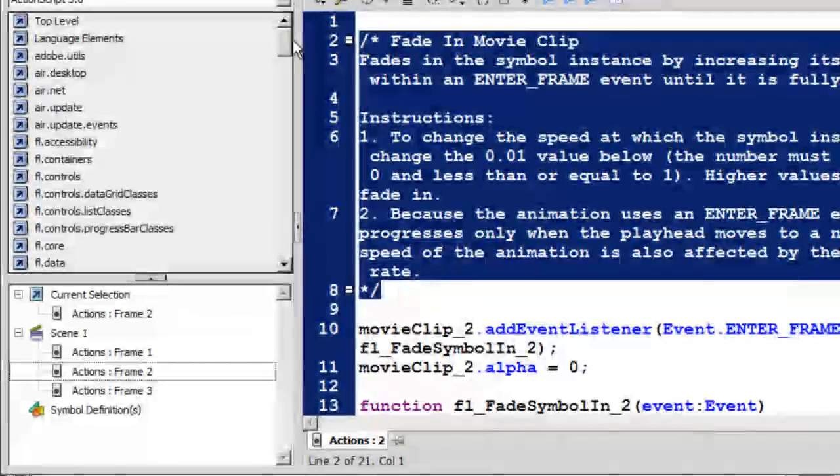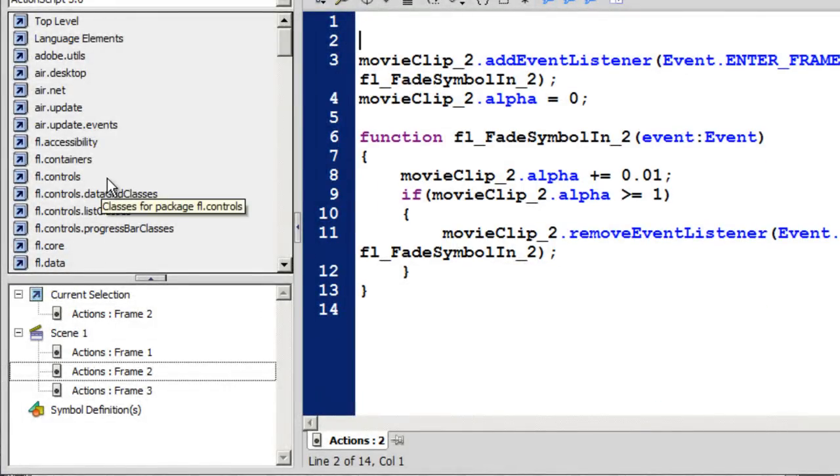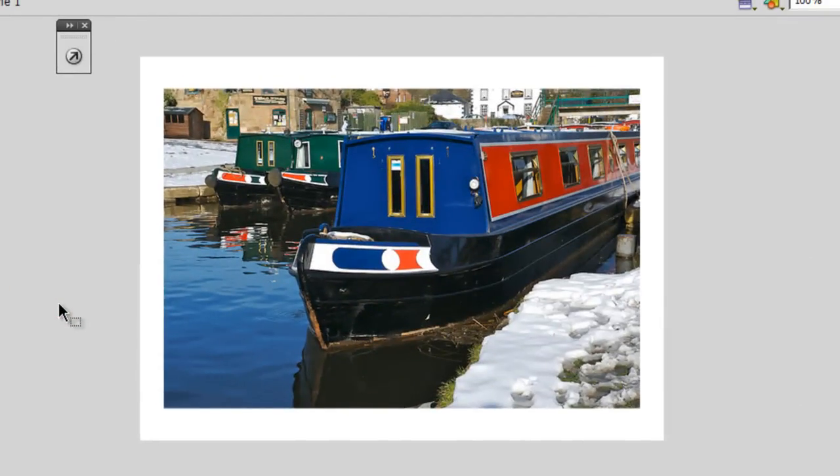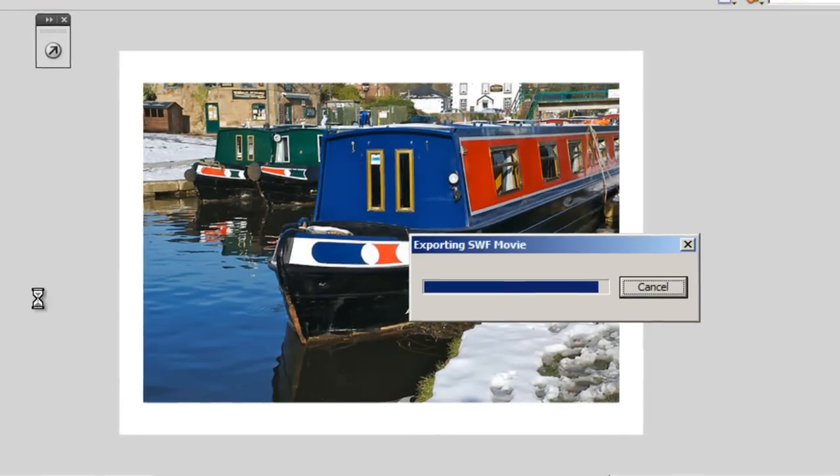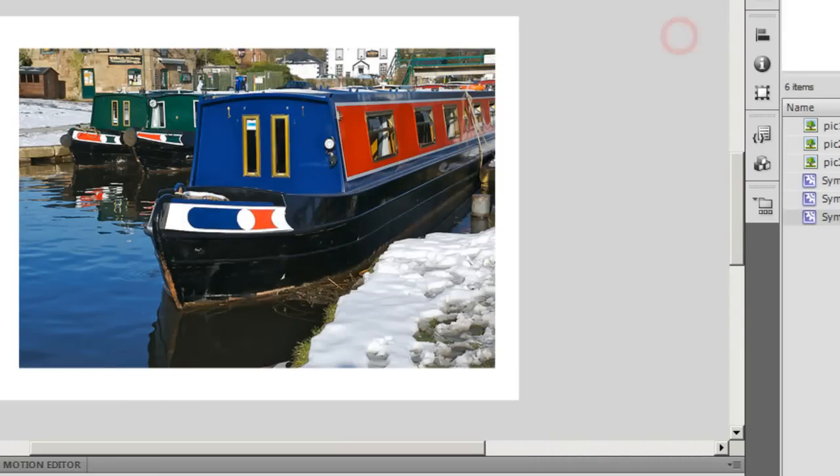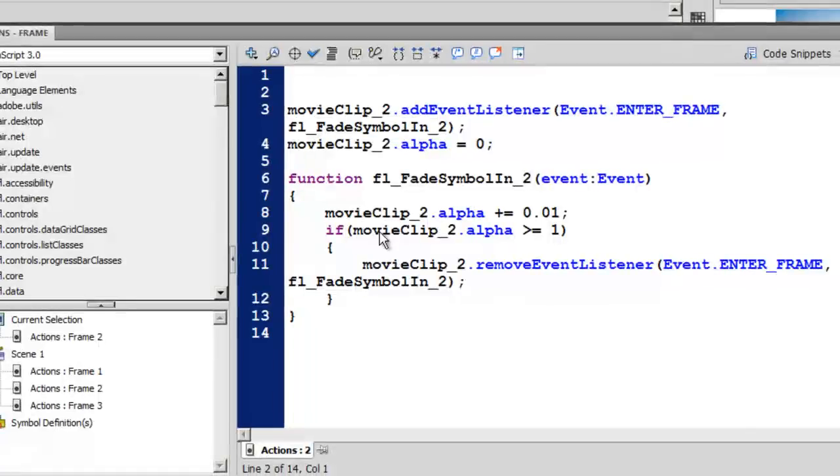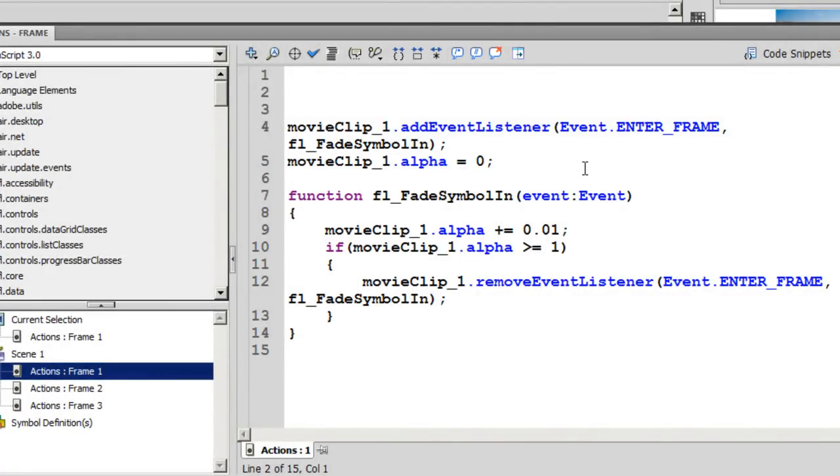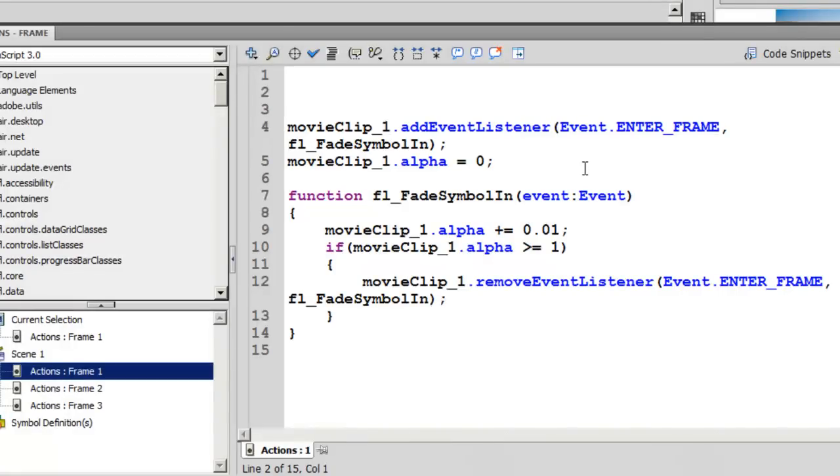I'm going to run the photo slideshow now. Nothing happens, it just appears as a blank window. That's because we are using the enter frame event, and what is happening now is that the movie or the playhead is running from the first to the second, second to the third frame. We are not allowing it time to actually understand and execute the script.